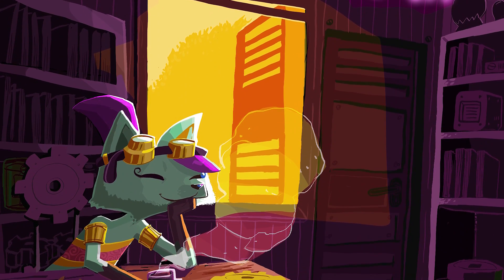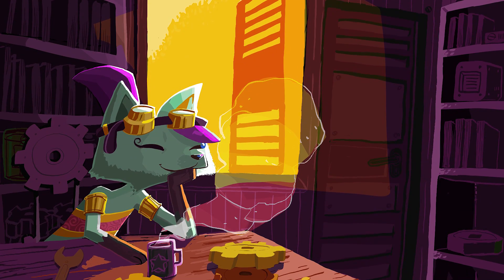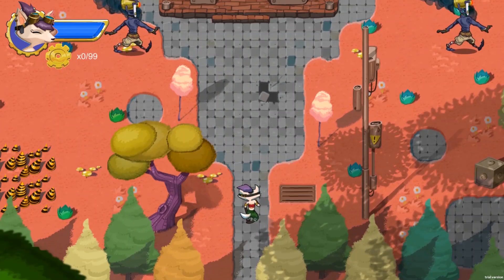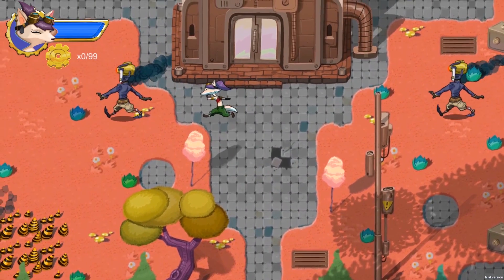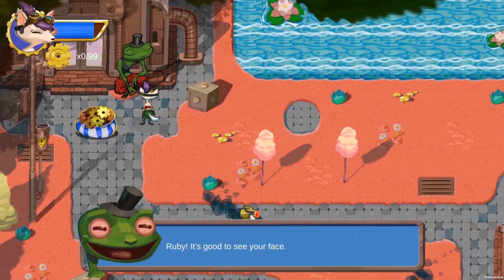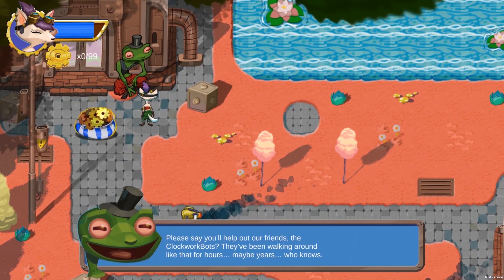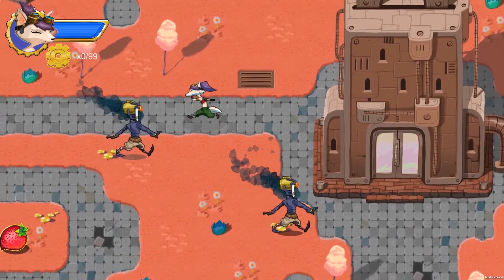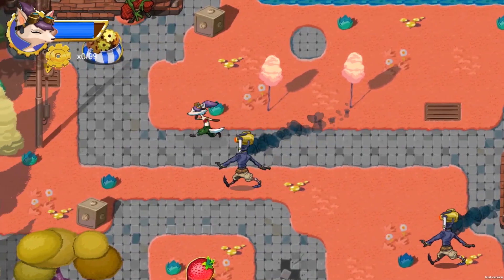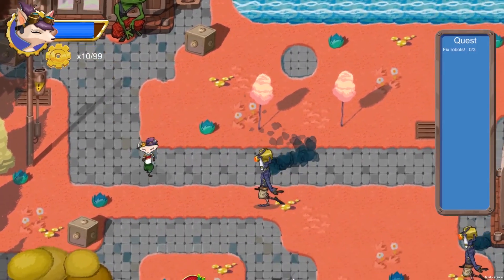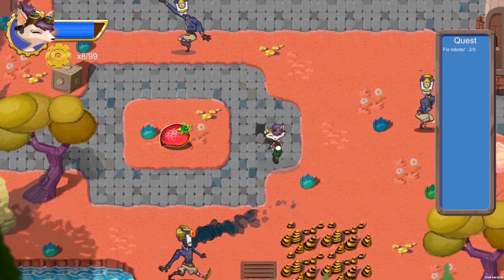Our protagonist in this short but sweet adventure is Ruby. She is welcomed to the bright and colourful world by Jambi, a friendly, well-dressed frog. Jambi tells Ruby that their friends, the clockwork bots, have mysteriously malfunctioned and she is the only one who can help them.